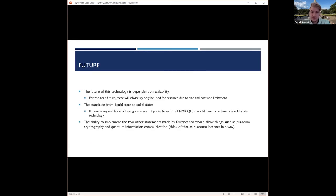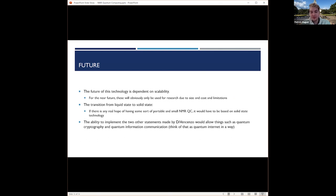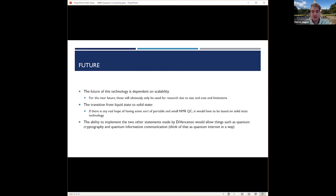The future of this technology is dependent on scalability. For the near future, they'll obviously be used more for research due to the size, cost, and the limitations of the systems. If there's any real hope of having some sort of portable or small NMR quantum computer, it would need to be based on solid state technology. You can't really go around transporting those liquid systems because of how big they are. And then the ability to implement the last two statements by DiVincenzo, which were about quantum communications. This would allow something such as quantum cryptography or quantum information communication. An interesting way to think about this was like a quantum internet.